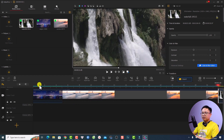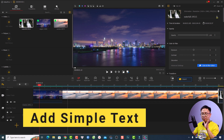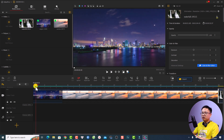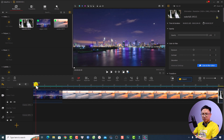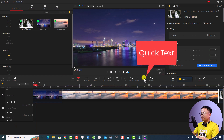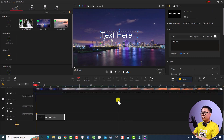Okay, let's start from the beginning. There are a few ways to add text to your video with VideoBlogger. The first way is to add simple text. For example, if you want to add text at a specific position in your video, put the playhead at the position where you want to add text, and then click the text button here to add text to your video.